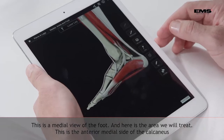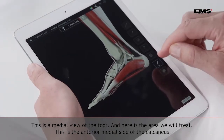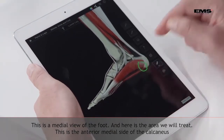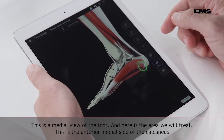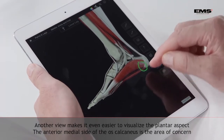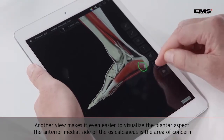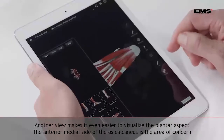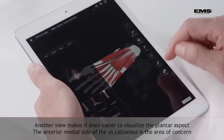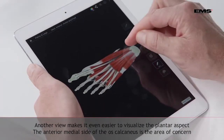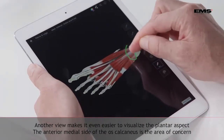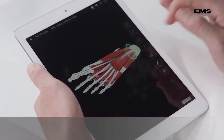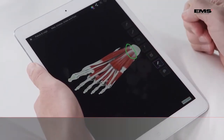Here we have a medial view of the foot. This is the area that we are going to treat — the anterior medial side of the oscalcaneus. From the plantar aspect, the anterior medial side of the oscalcaneus is the area of concern.